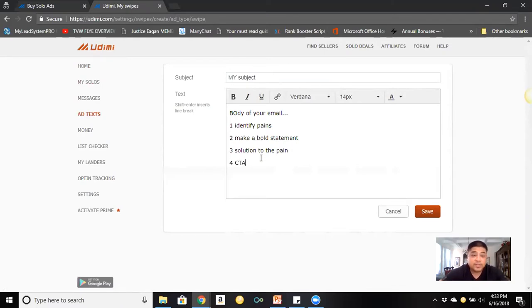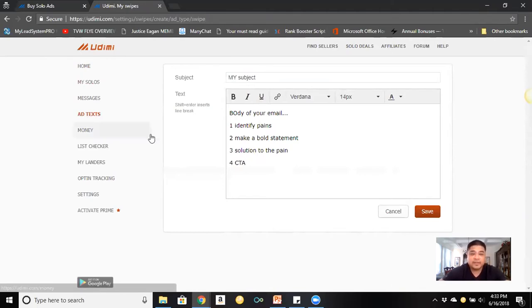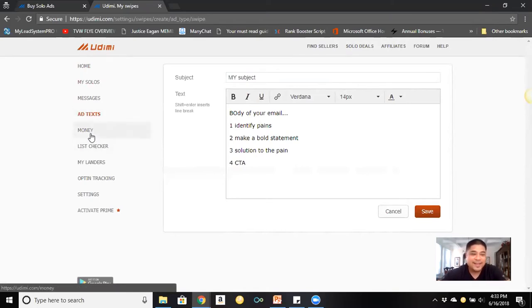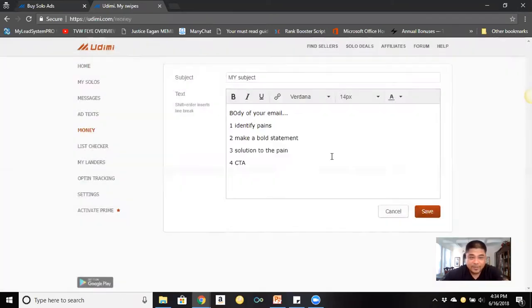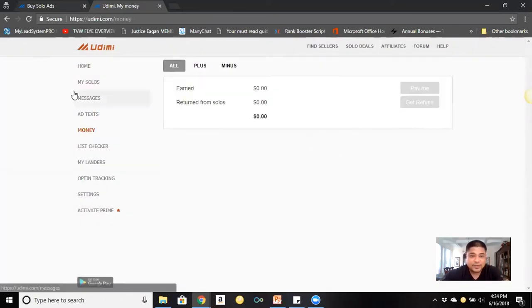Those are the four key components of your email body. Not everybody uses this format, but I use it and I'm doing very well with it, and I know a lot of people that are doing very well with this sequence.